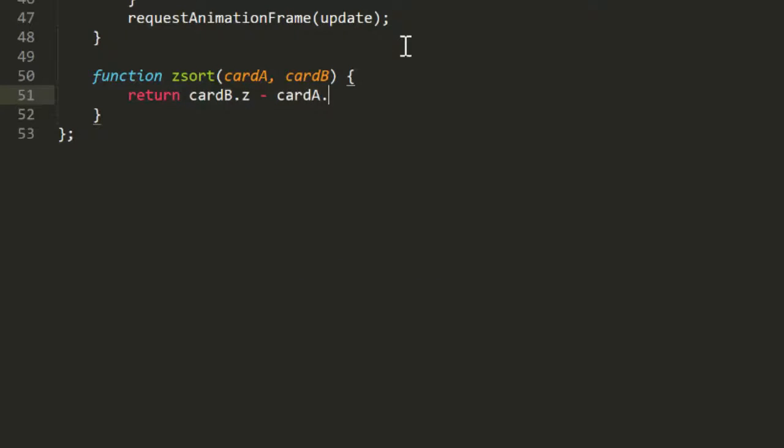So here we can just return cardB.z minus cardA.z. If cardA has a larger z than cardB, then we wind up returning a negative number. This says that cardA should go before cardB in the array, which is correct.